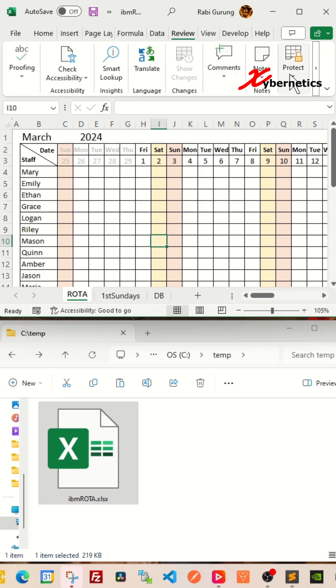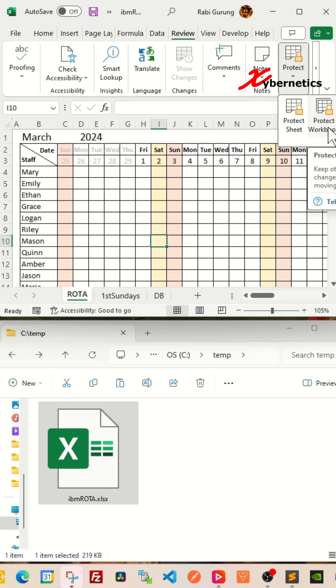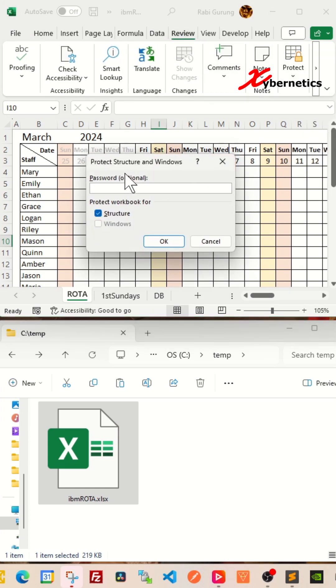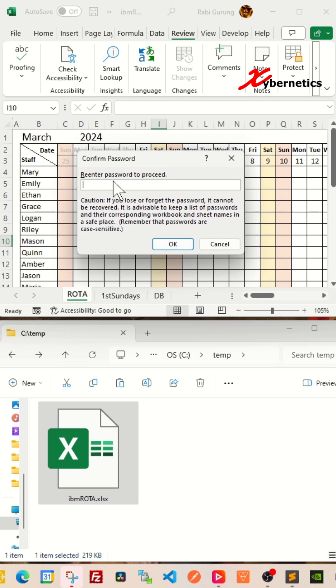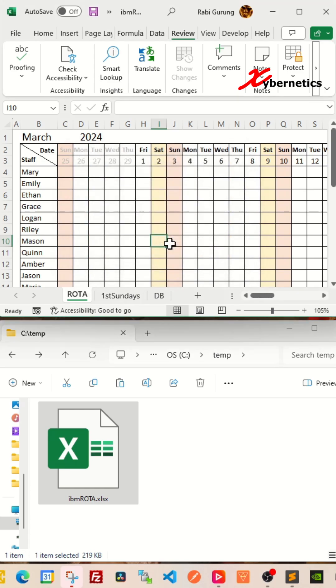You're going to go to Review under Protect. You're going to say Protect Workbook. This is going to prompt you to enter a password. I'm going to lock this workbook with a password called ABC and click OK. They'll ask you to re-enter the password again. ABC and click OK.